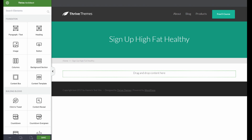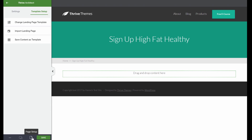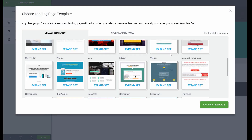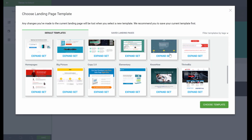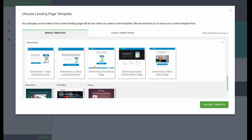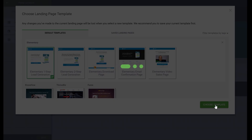Let's edit this with Thrive Architect. To create a good-looking lead generation landing page, I'm simply going to load one of the templates included in Thrive Architect. Go to Page Setup and from here, Change Landing Page Templates. Here we can choose from a whole bunch of landing pages, and I'm going to go for the elementary set. Let's pick the one-step lead generation one and choose this template.